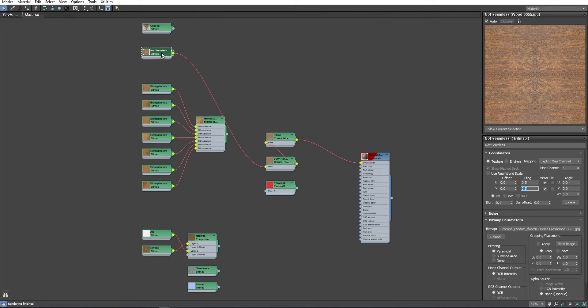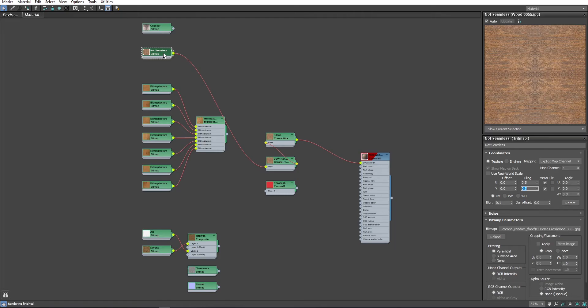You can of course process this image or this texture map in any software you want. You can transfer it to Photoshop or you can modify it with Substance, you can create a proper map out of it. But the idea here is to keep everything inside 3ds Max so we can save time.